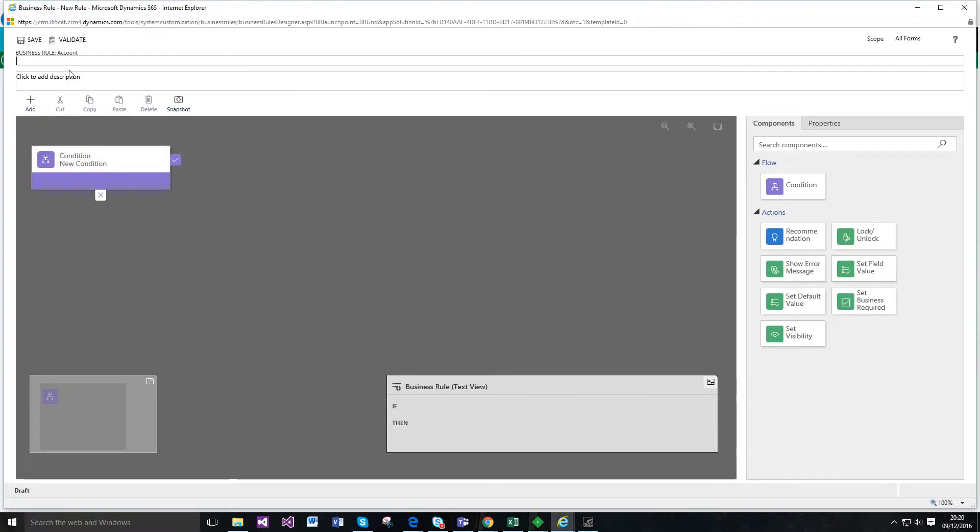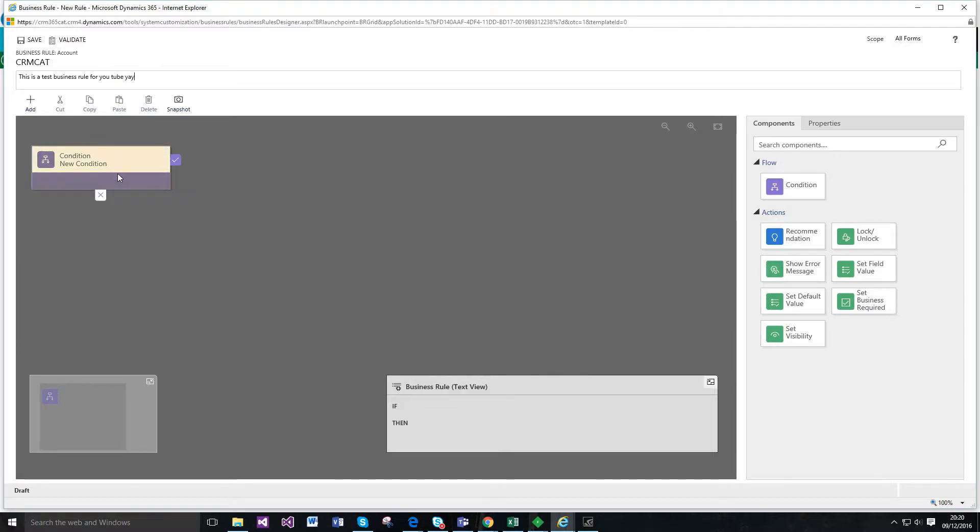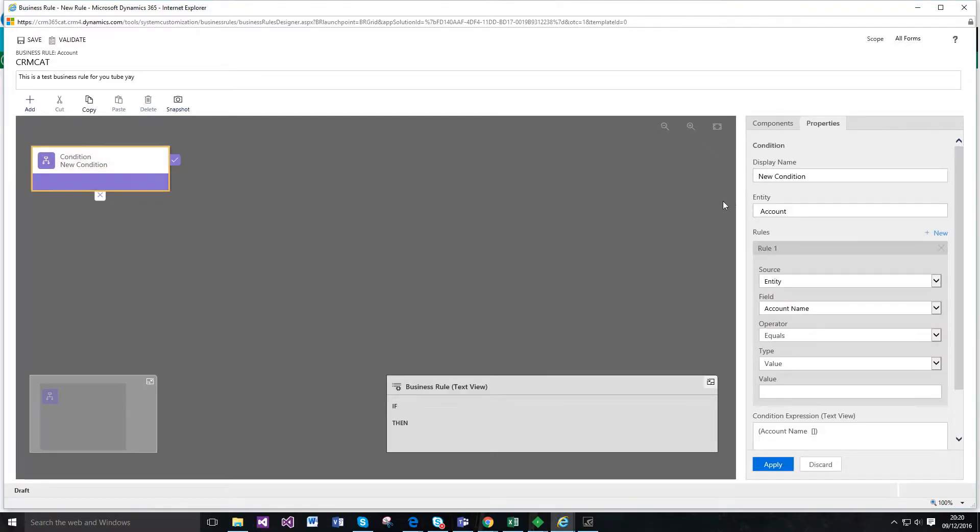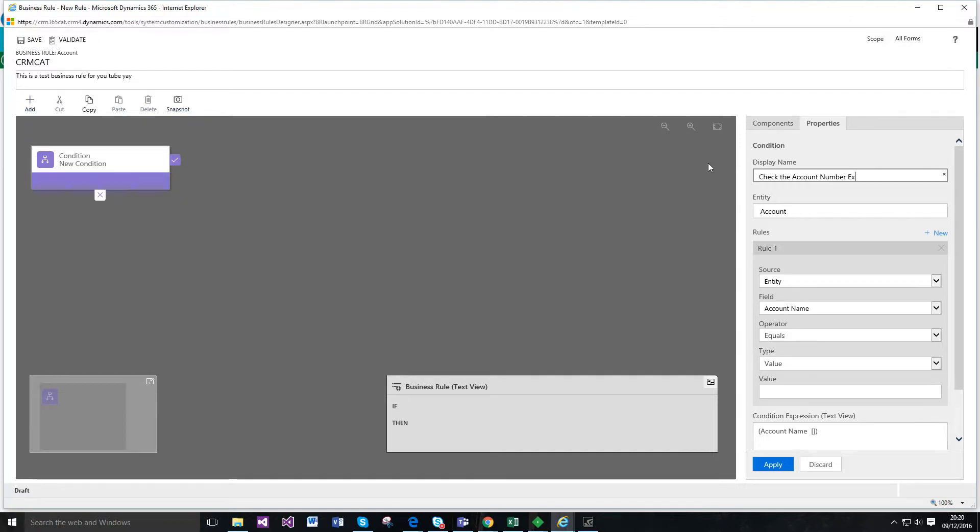So I'm just going to go ahead and give that a name. And so I start off with a condition. You can see here if I click this then you name it, so check the account number exists.